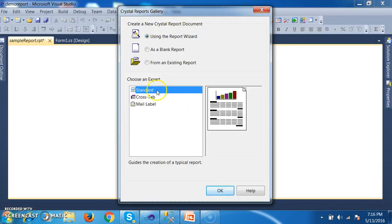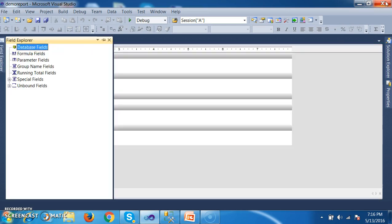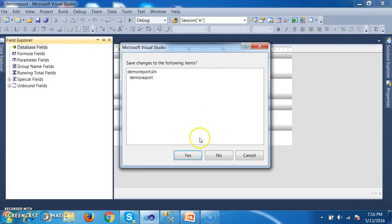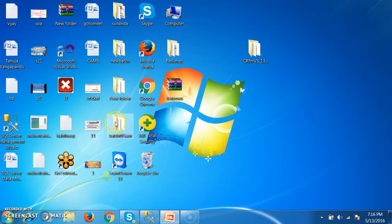In .NET, we can develop three types of reports: Standard Report, Cross Tab Report, and Mail Label Report. We can generate Crystal Reports either in a Windows Forms Application or in a Web Application. Let us first see how to generate the report in a Web Application, that is ASP.NET Web Application.